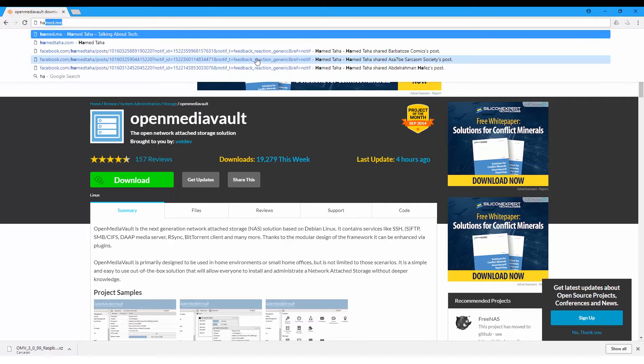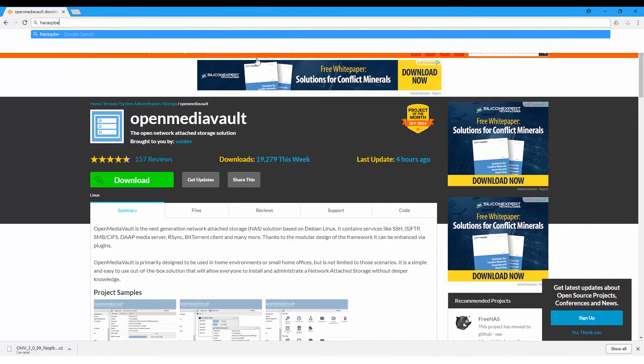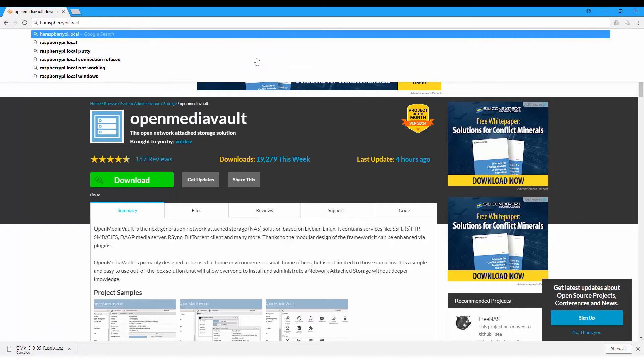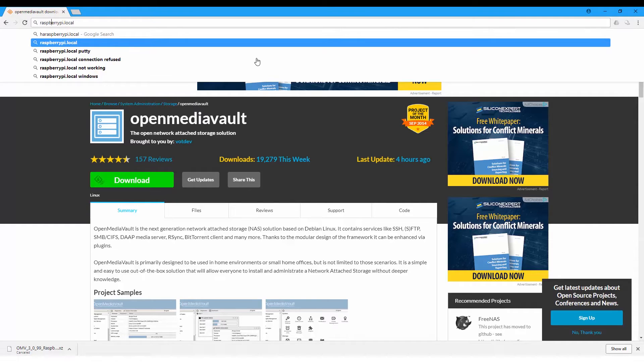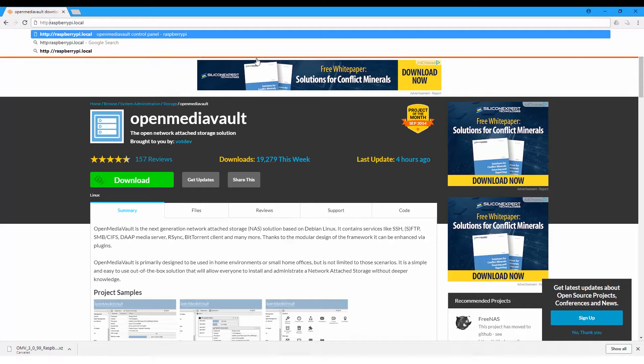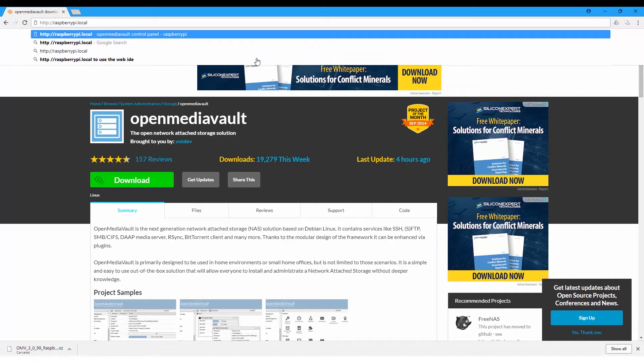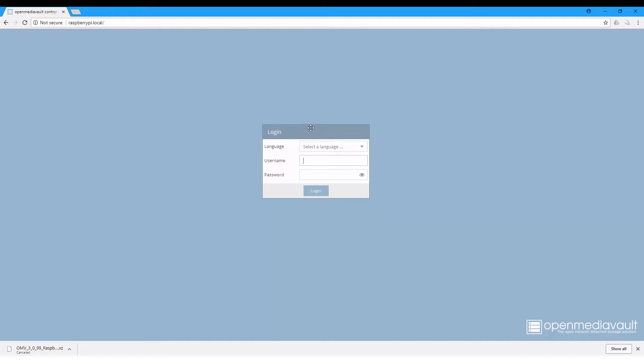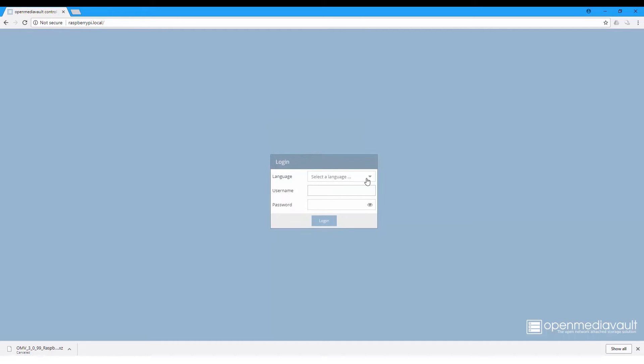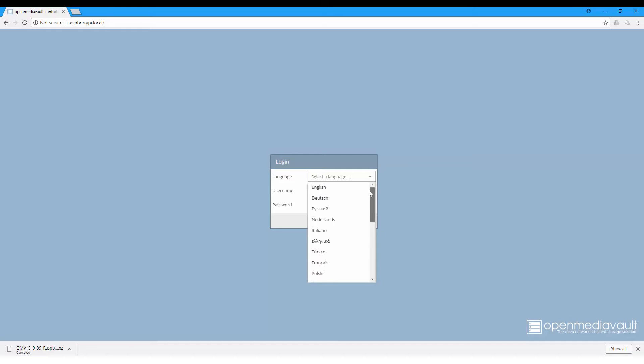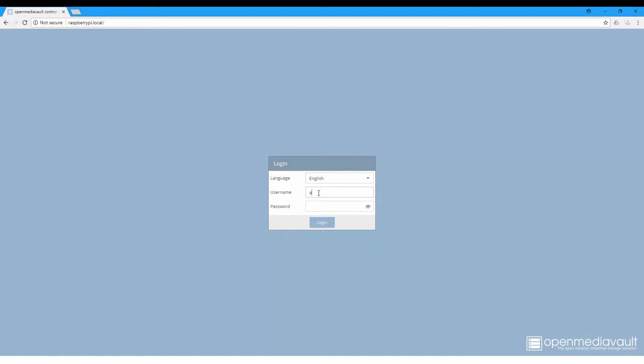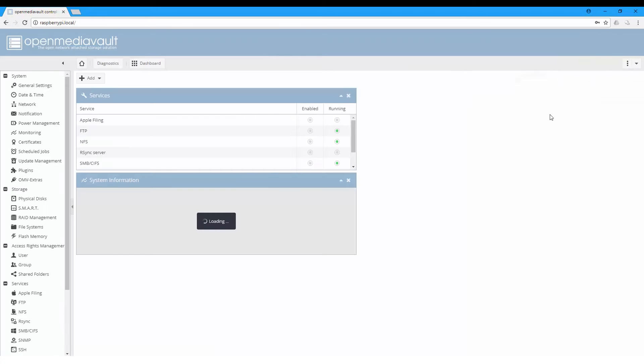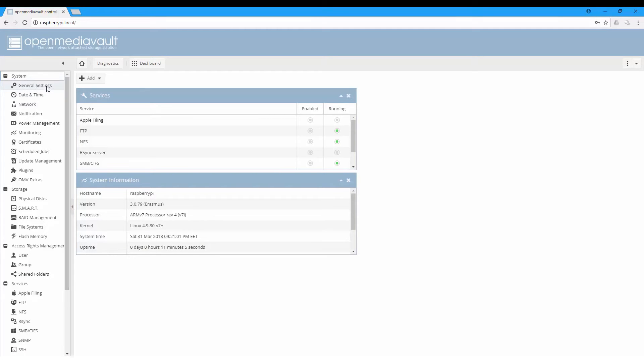You can login by the IP address, or you can use openmediavault.local, and you will be presented with a login screen. You can select the language - I stick to English. The username is admin, and the default password is openmediavault.